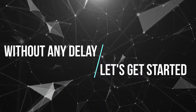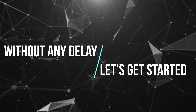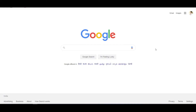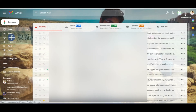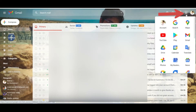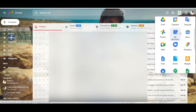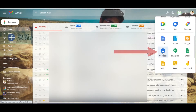Without any delay, let's get started. Open any browser and log in to your Gmail account. Click on the Google Apps button, which is on the right top of the window. Scroll down and click on Contacts.